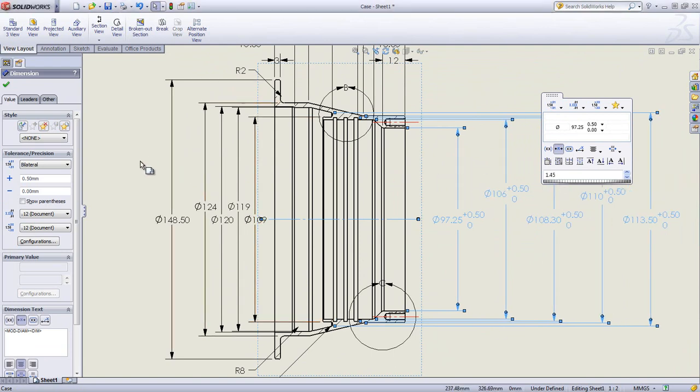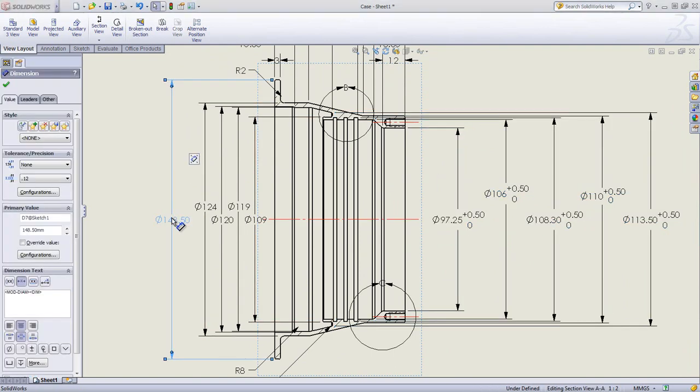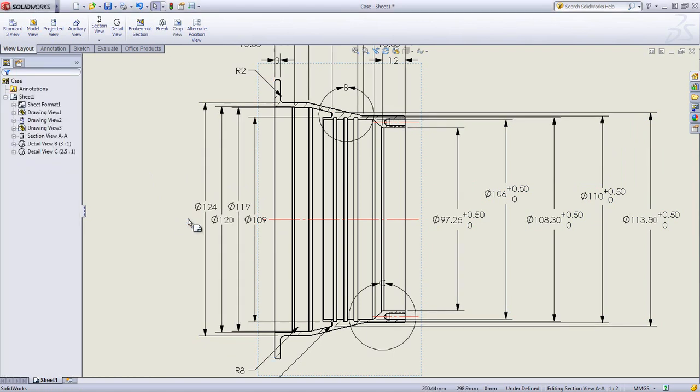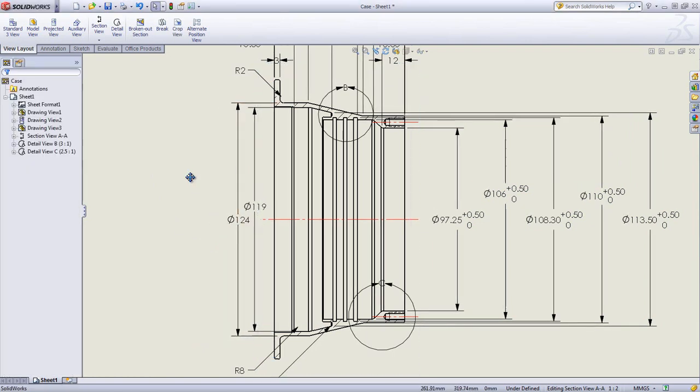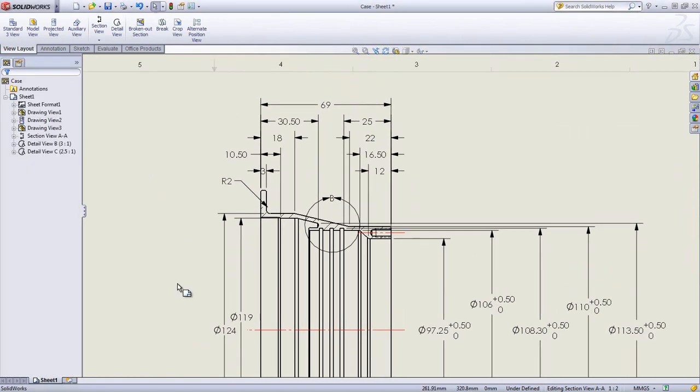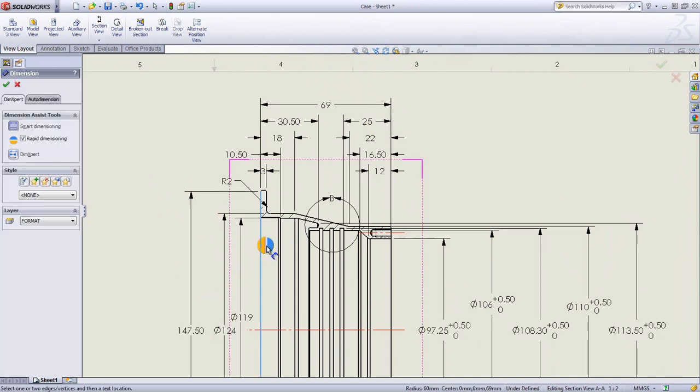As you add or remove dimensions, the position of the existing dimensions update automatically to ensure they remain evenly spaced. If you wish to manually add more dimensions, this can be done very quickly.